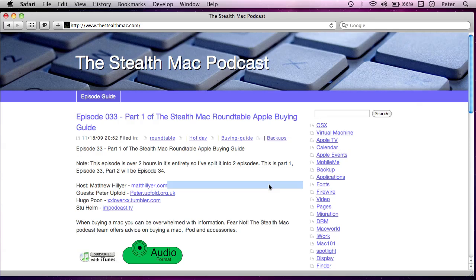Now most of the time when you're using Mac, you're interacting with the graphical user interface here, or the GUI. You click on buttons and you open menus and so on and that's how you tell the computer what you want it to do. But that's not the only way of interacting with the computer.